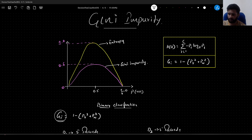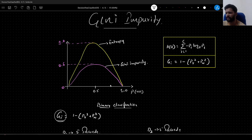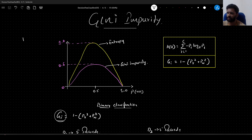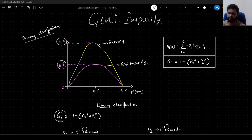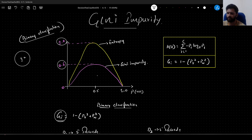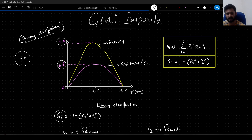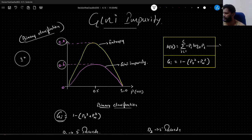If you plot the graphs for Gini impurity and entropy in case of binary classification — strictly binary classification — and compare the max and min values: the max value Gini impurity can have is 0.5, and the max value entropy can have is 1. With more than two classes, entropy can go beyond 1, but for binary classification the max for Gini is 0.5 and the minimum is 0.